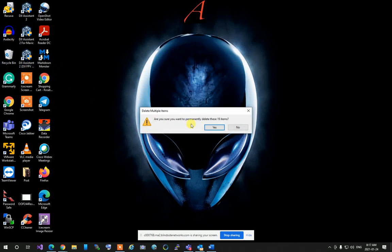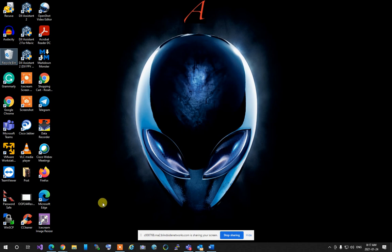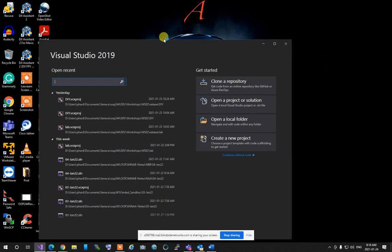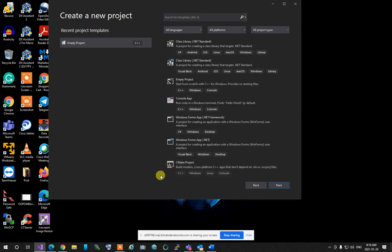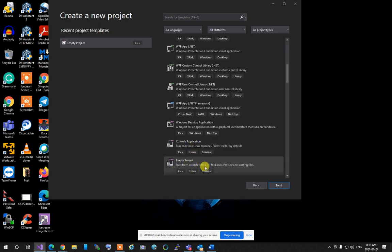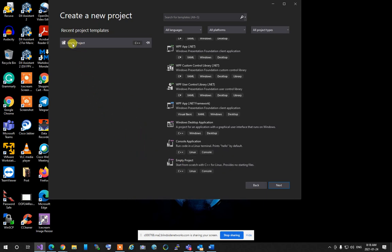First, I'm going to create a project that we're going to work in. We'll go to Visual Studio and create a new project. We have to select 'Empty Project' — the C++ empty project. Console application is not the one we want; we want empty project.